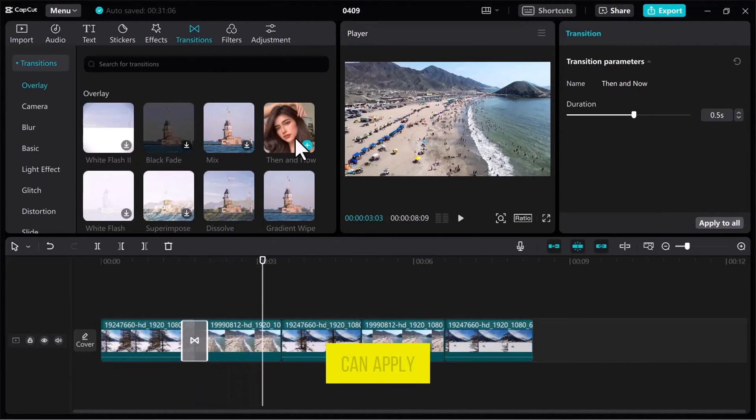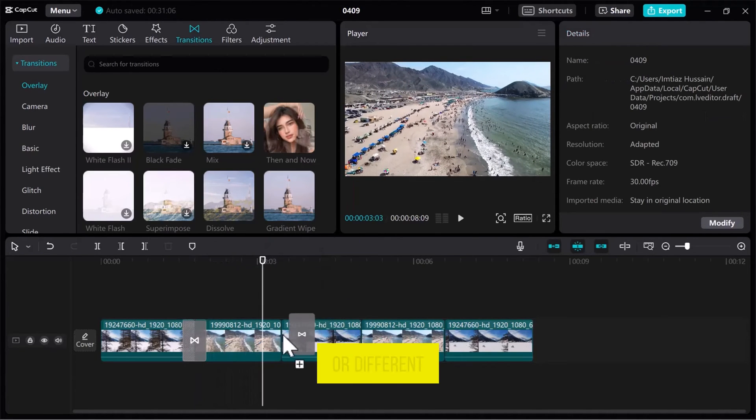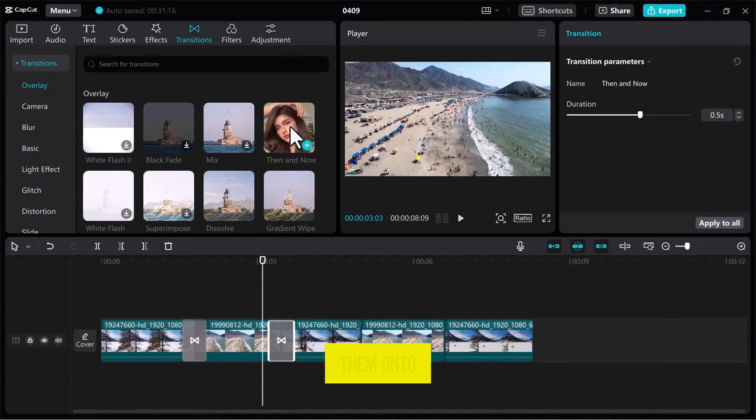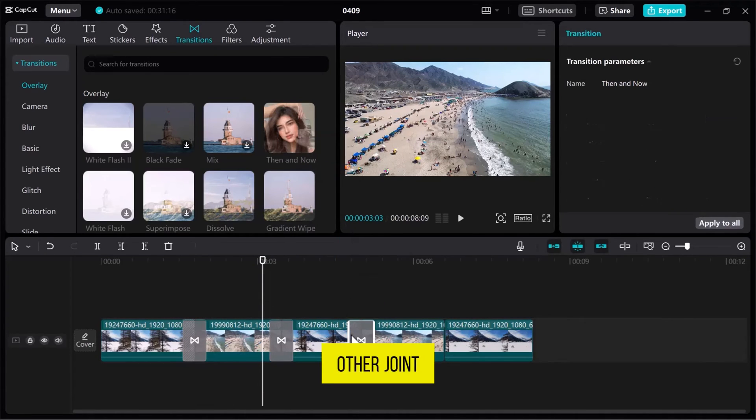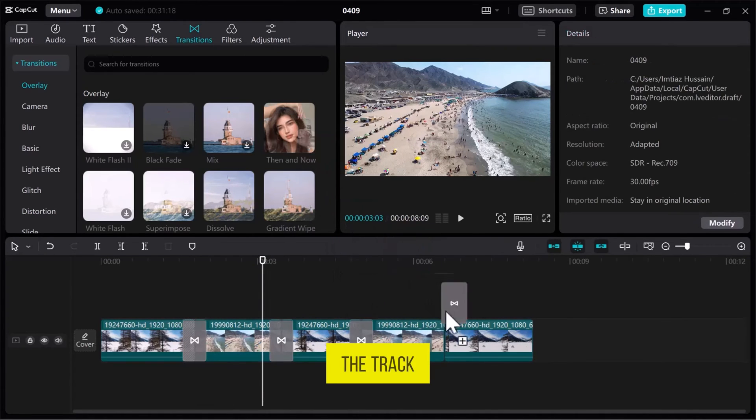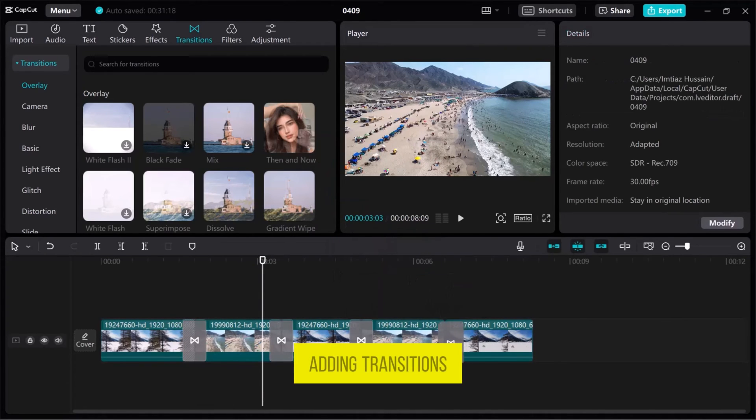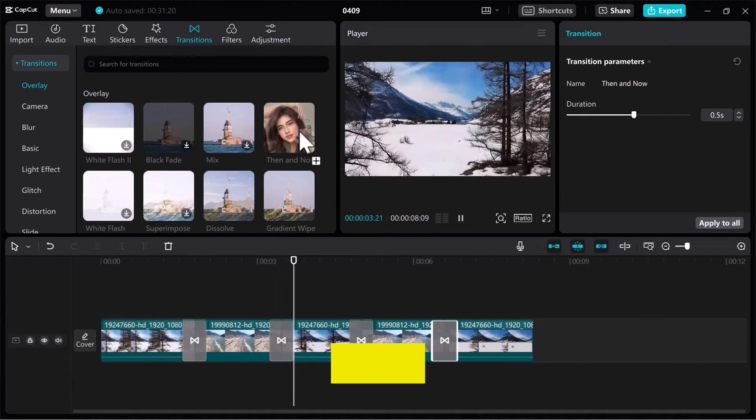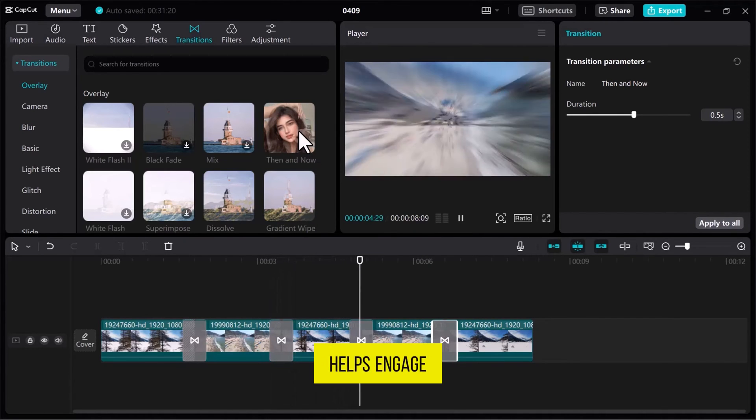You can apply the same or different transitions by dragging them onto other joint points on the track. Adding transitions not only makes your video more attractive, but also helps engage viewers.